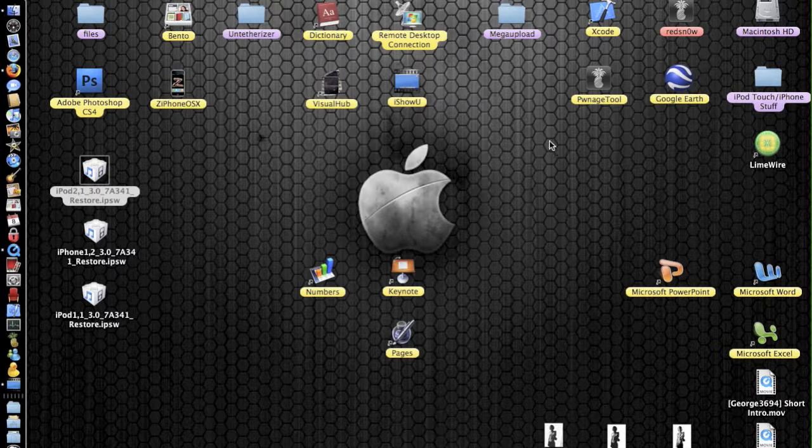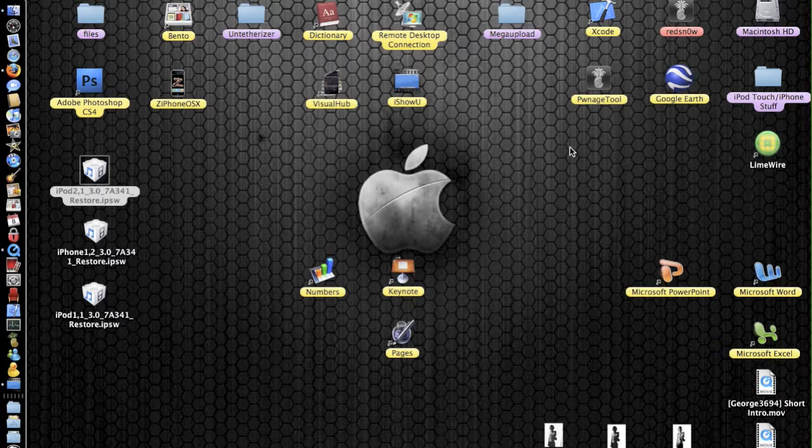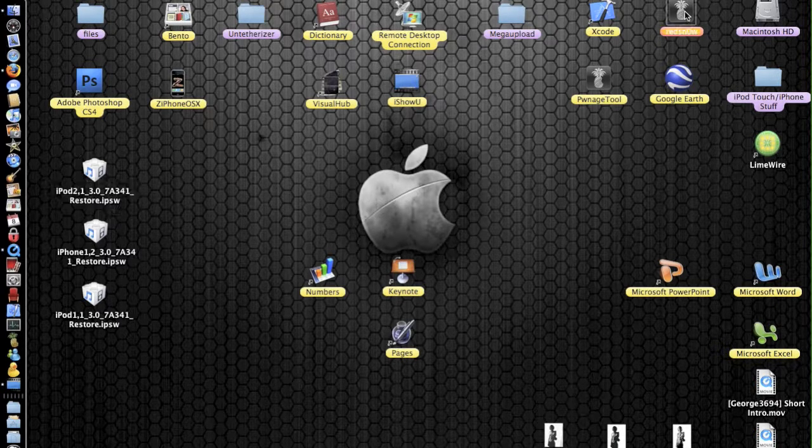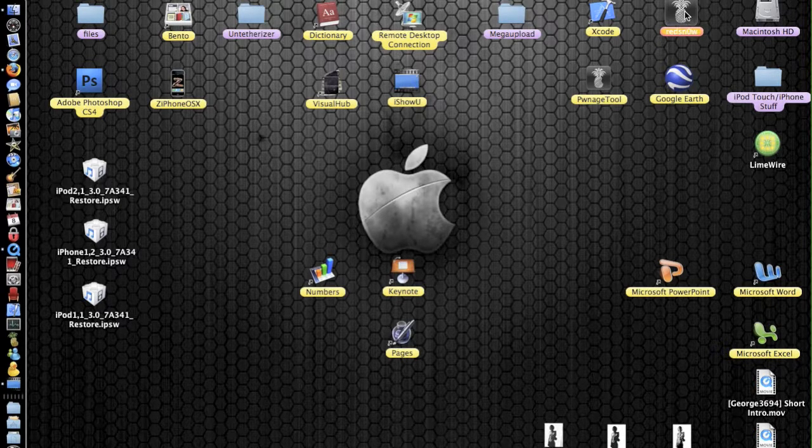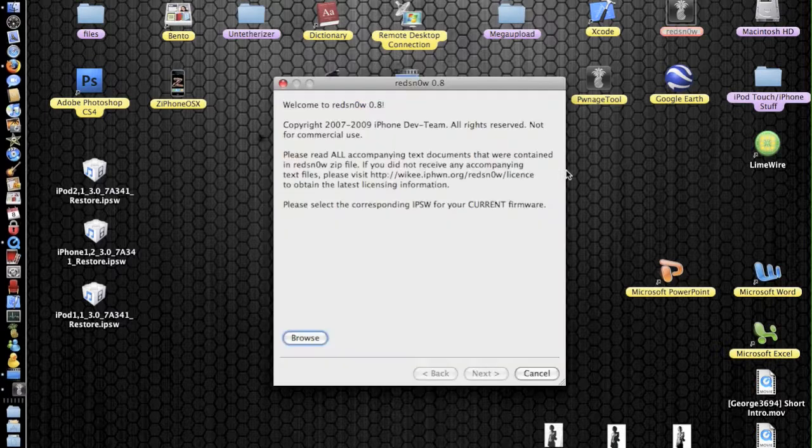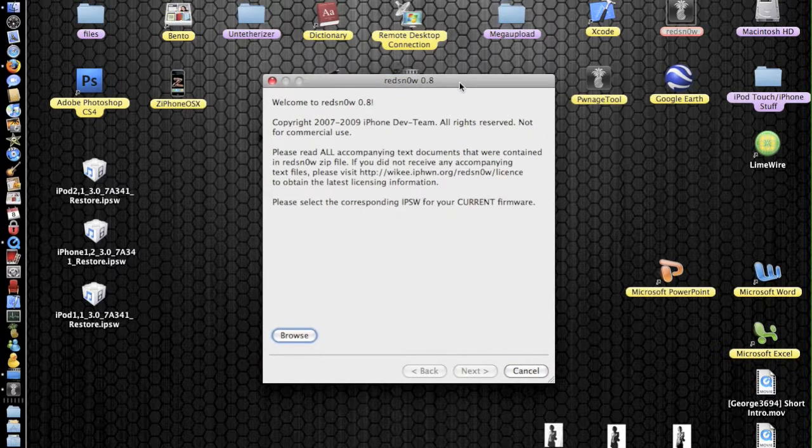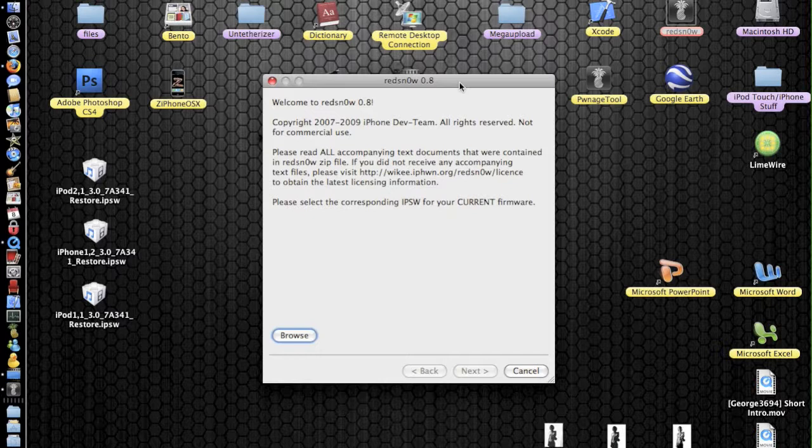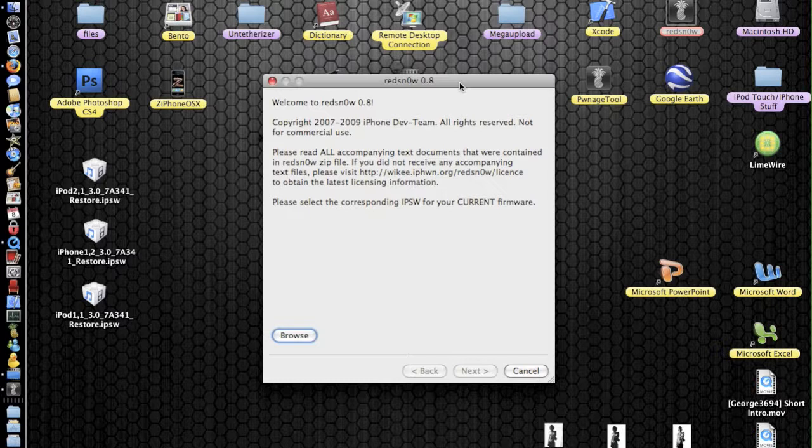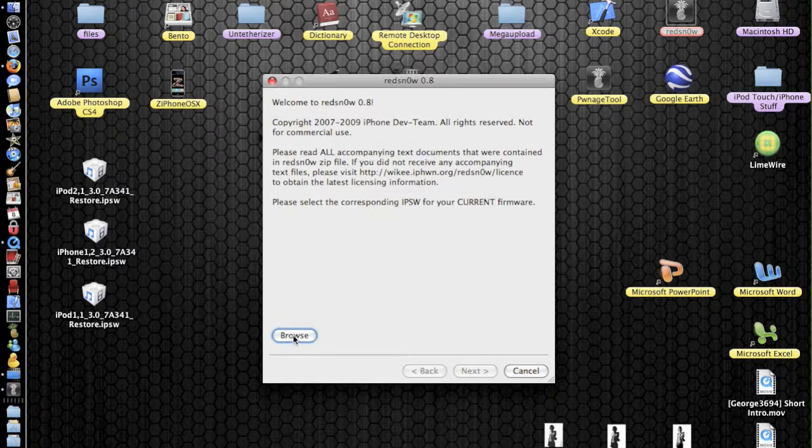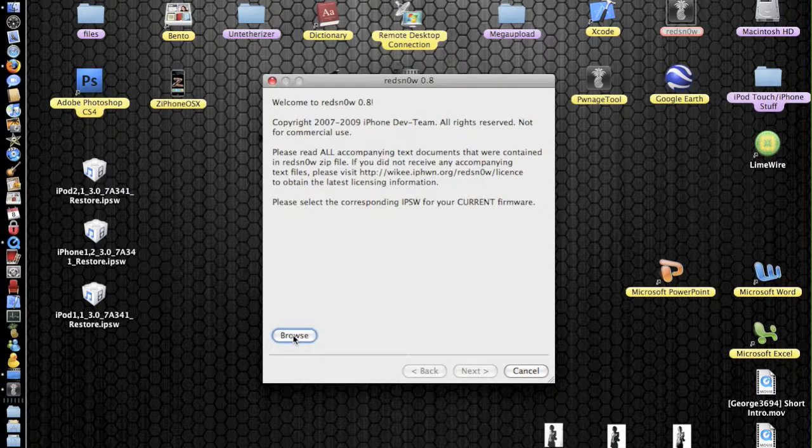The dev team have just released Red Snow 0.8 a few days ago. I'll just launch into it and this is what it looks like, exactly the same as the one they came out with first. It adds support for the 3GS and a few other little additions. You can download this software from the description on the right and it should open in a RapidShare page. Once you've downloaded that, then you're going to need to click browse.